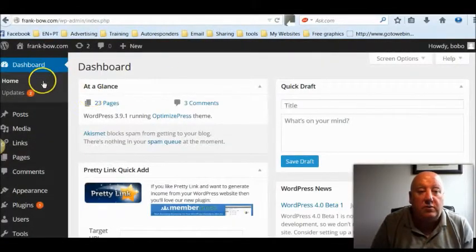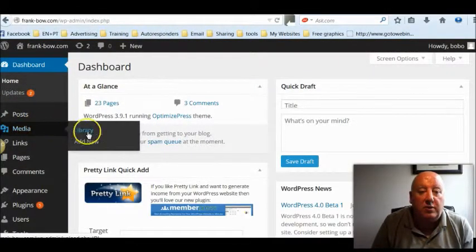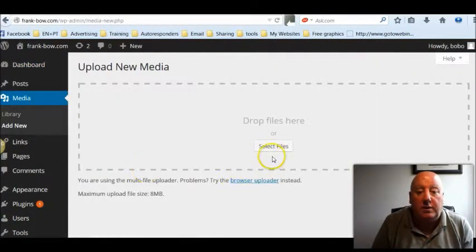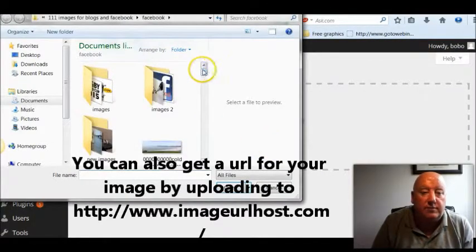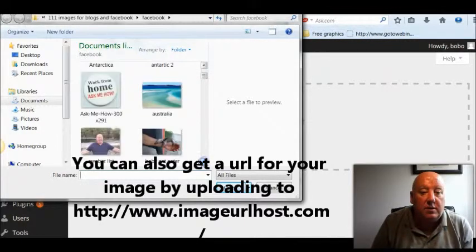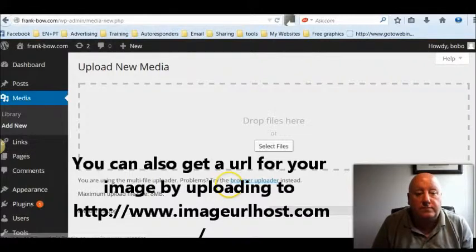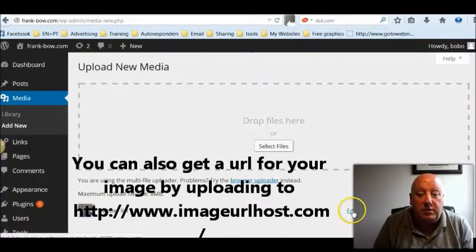So the easiest way to do that is to go to your dashboard in your WordPress blog, then go to Media, Add New, select files, find the picture you want to use, open it — you can see it's crunching — then click edit.